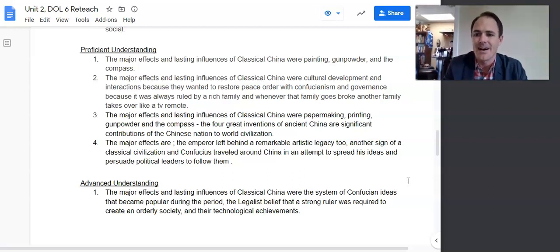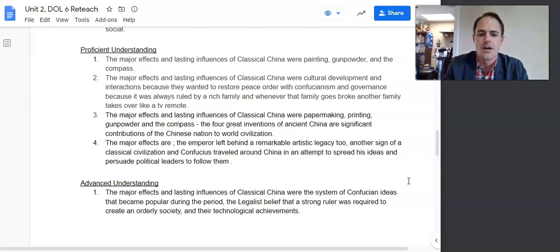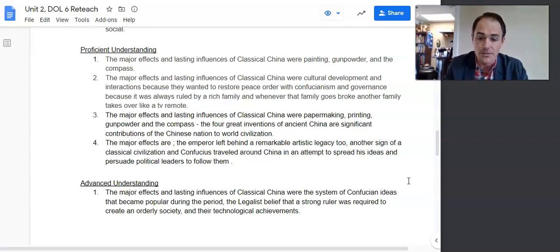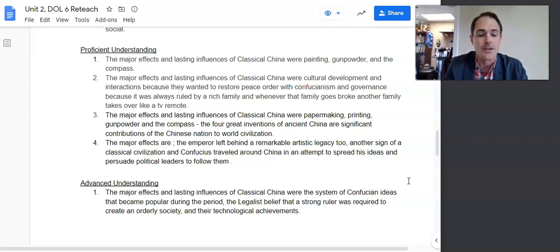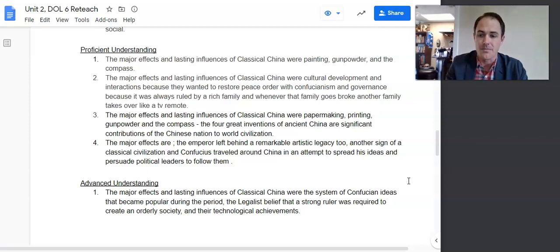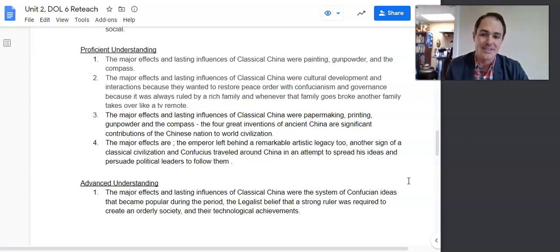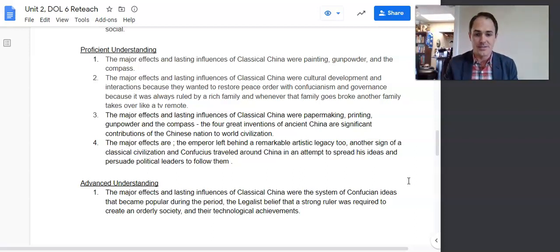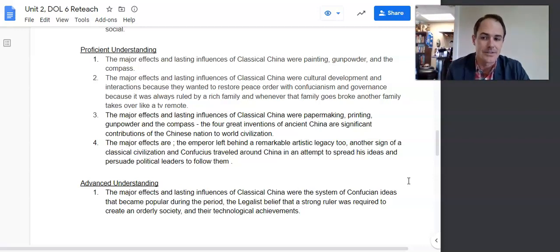I'll show you an example of how to do this better in just a second. Number four proficient: 'The major effects are the emperor left behind a remarkable artistic legacy.' Great point — not great grammar, but great point — and another sign of a classical civilization. 'And Confucius traveled around China in an attempt to spread his ideas to persuade political leaders to follow.' This is the kind of specificity that's just right, giving verbs, nouns, and adjectives that make your thesis defensible.